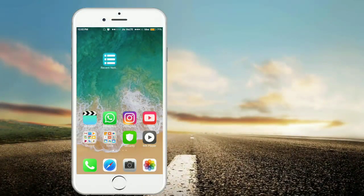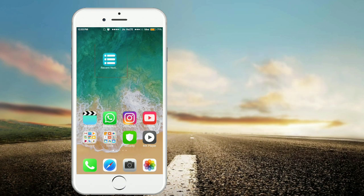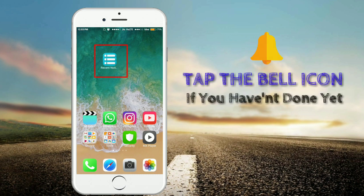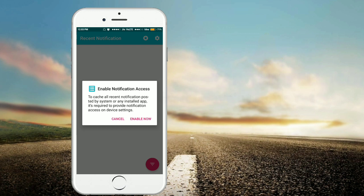We installed an app called Reason Notifications. I've installed this app — I'll show you the link in the description below. I'll open this app. If we show you the notification access, we click on the access button.